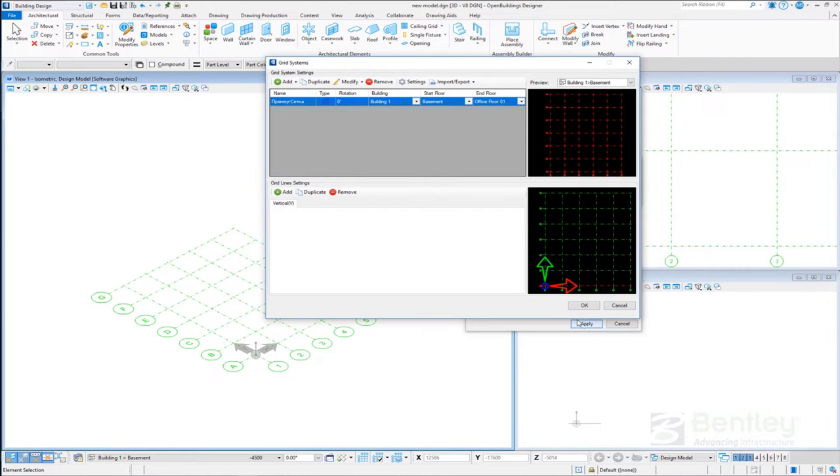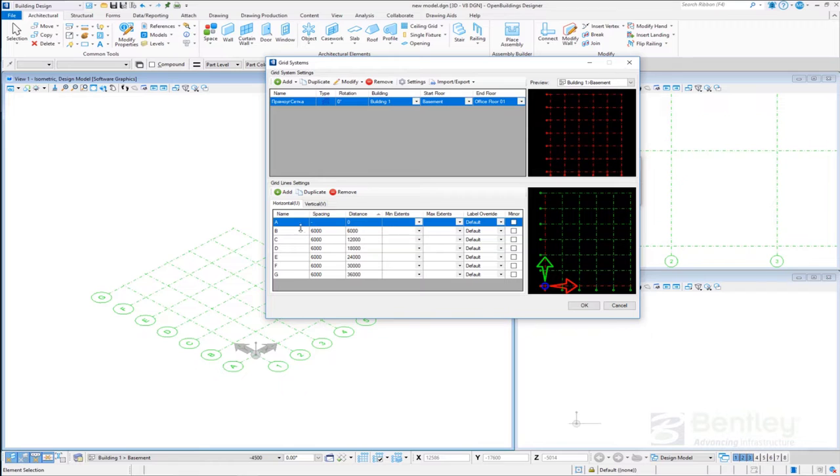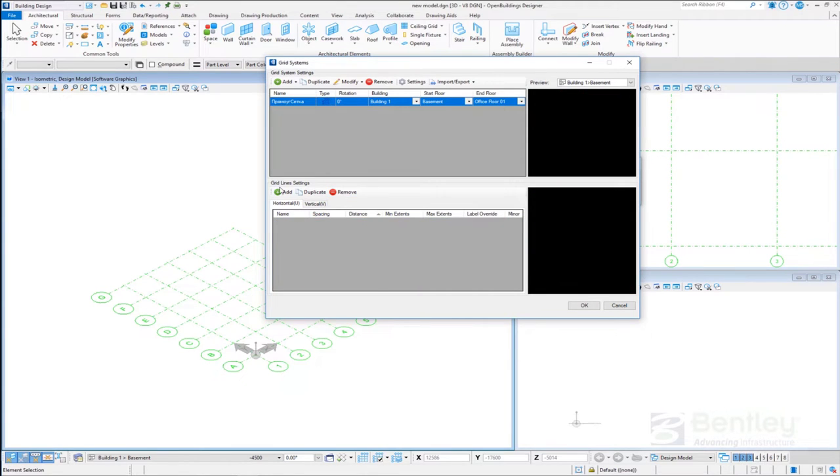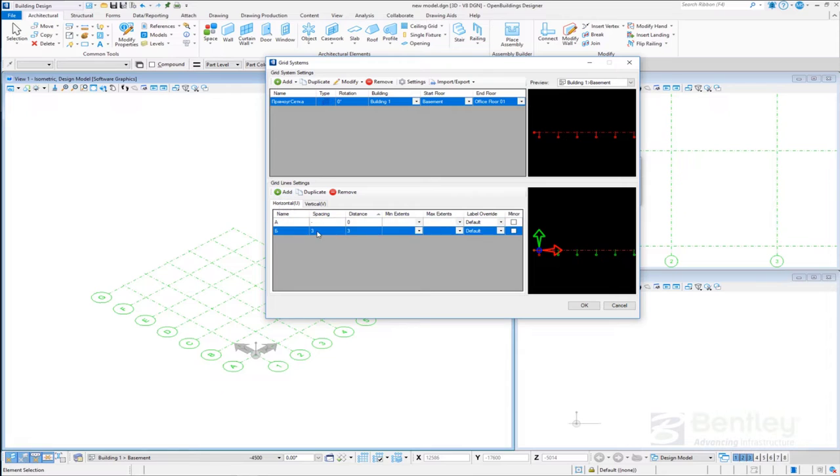We can then remove the default characters, and once we add a new grid line, it will already contain the newly set characters.